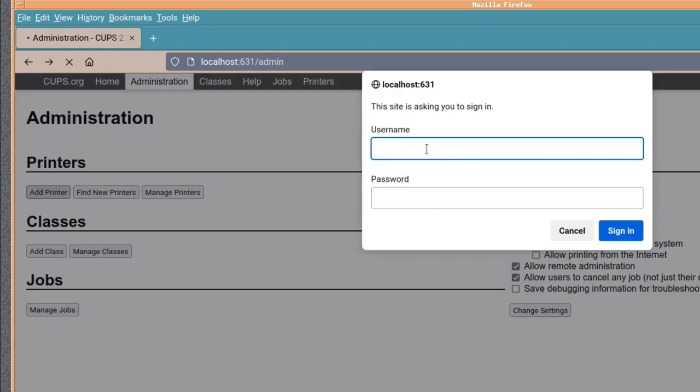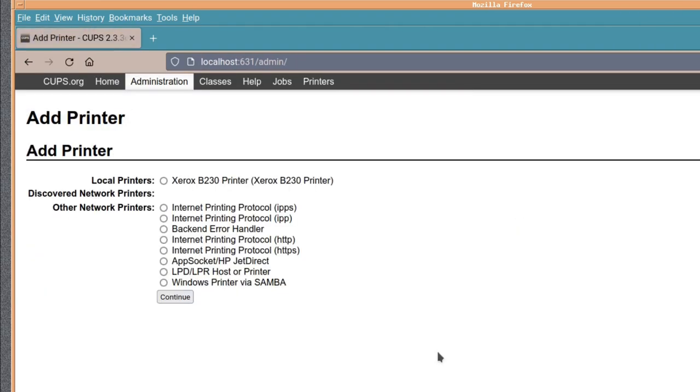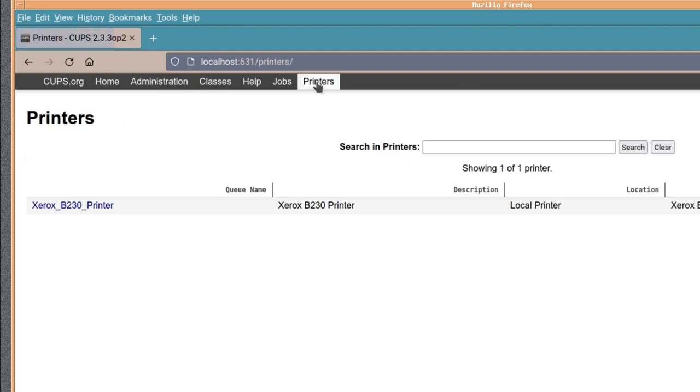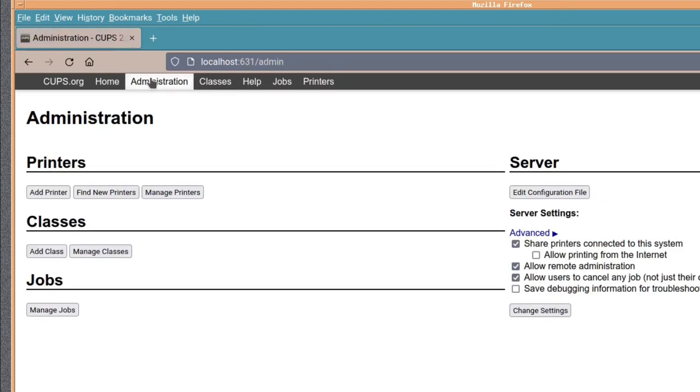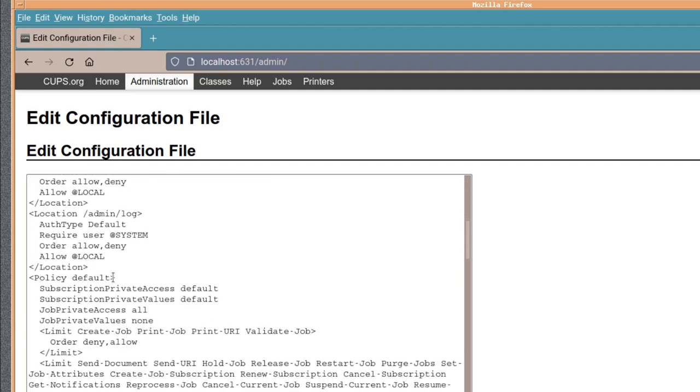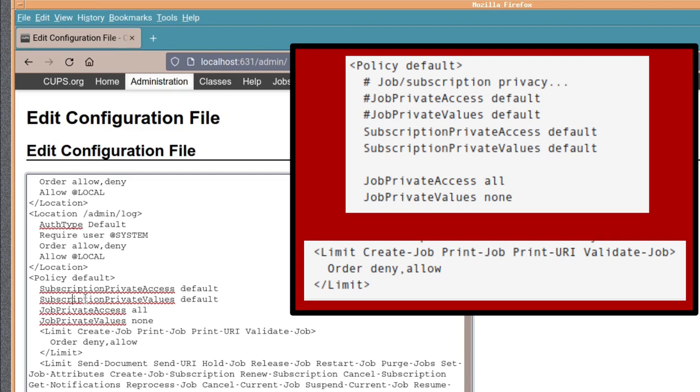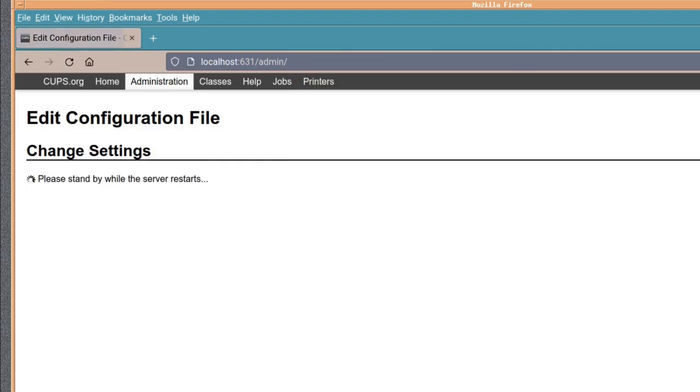When you log in as root it's not something I always advocate, but in this occasion because we're adding a printer it's usually best. And the Xerox P230 is already being installed on this computer so it's showing up and it's connected by USB. And in this part under policy default we hashtag out the default job private access entries and we leave the subscription private access default values as they are, and we enter instead job private access all and job private values none. So really they're the only two entries that we change. And underneath in the limit create job print job print URI validate job, we put order deny allow as you can see on the screen. Once that's done it'll restart the server with the new changes that we just made.